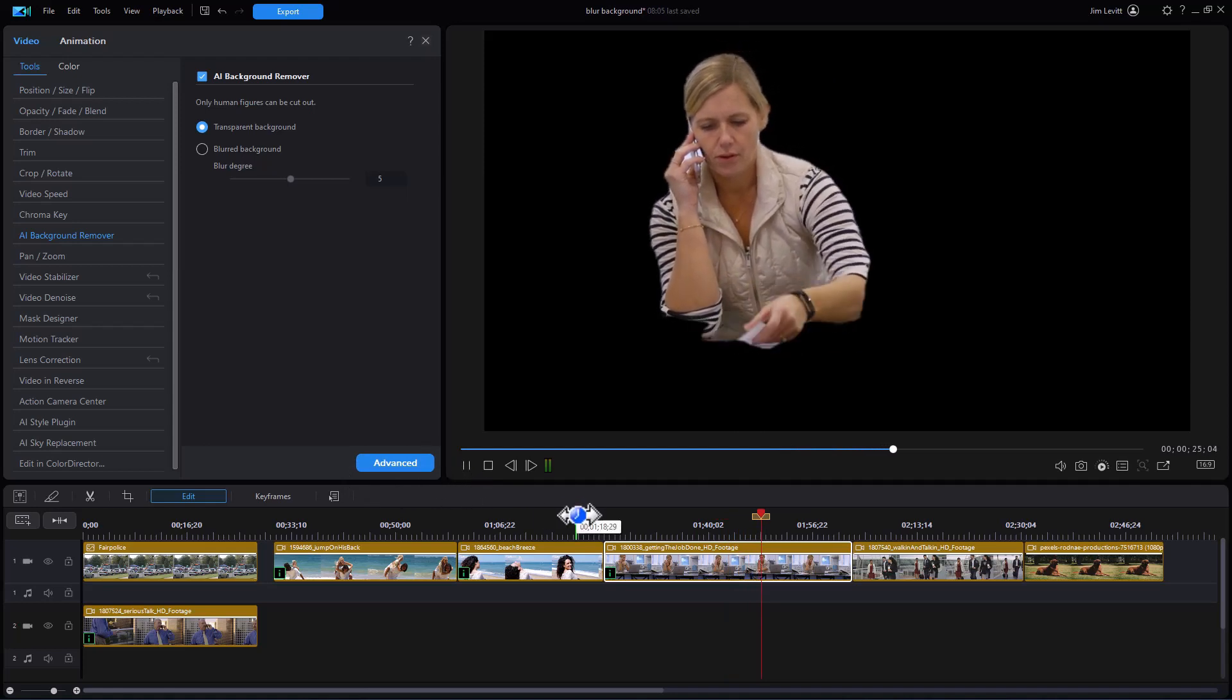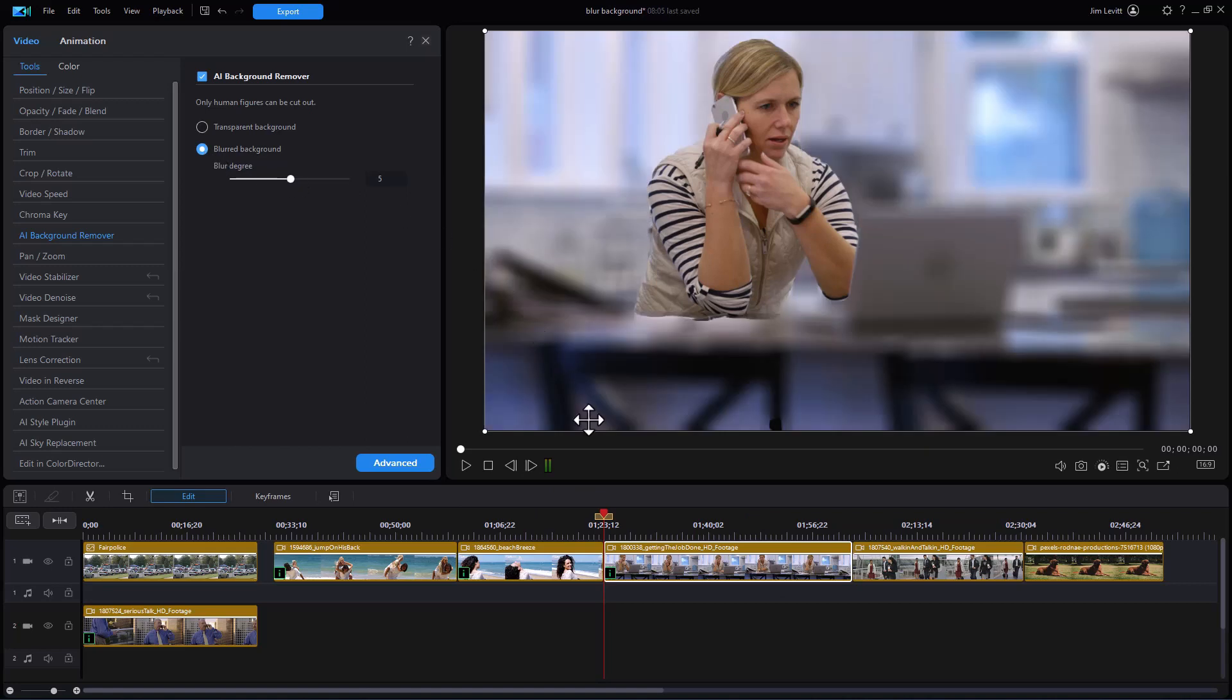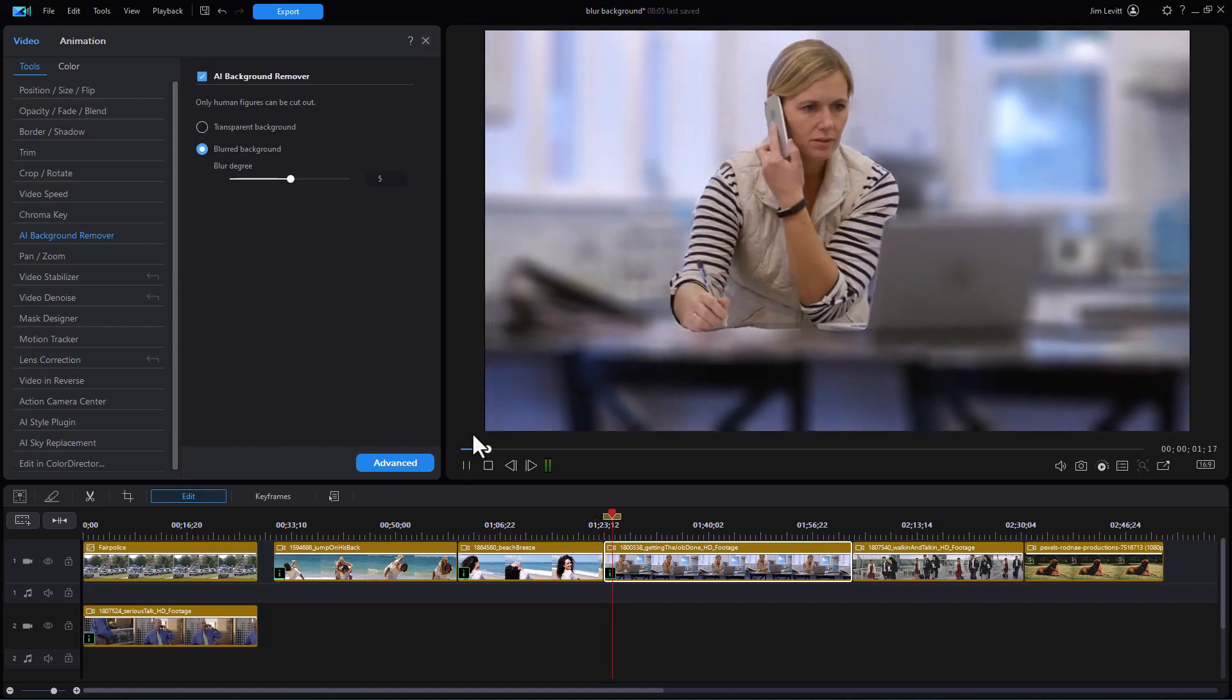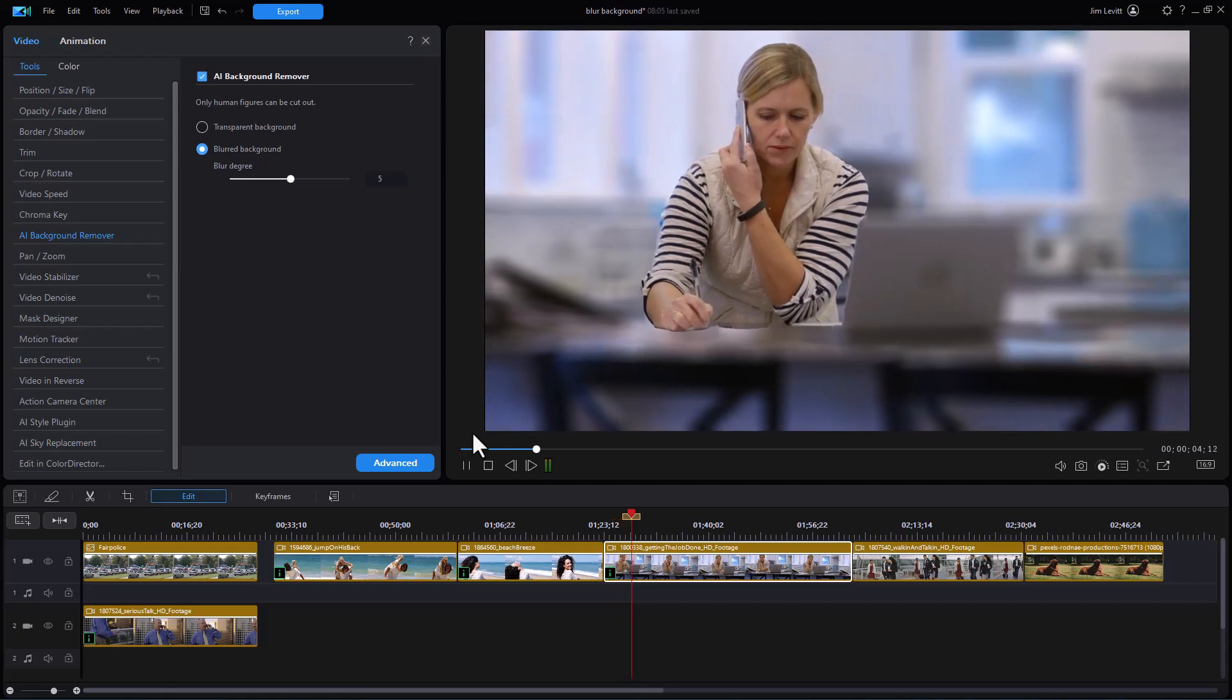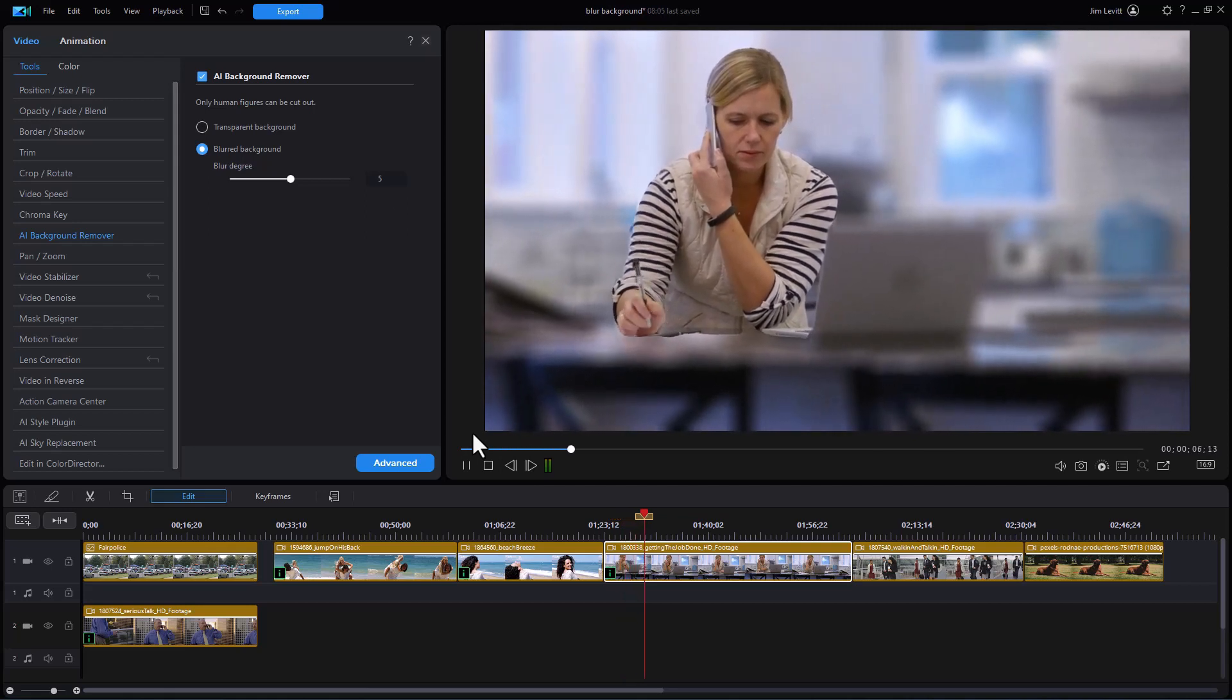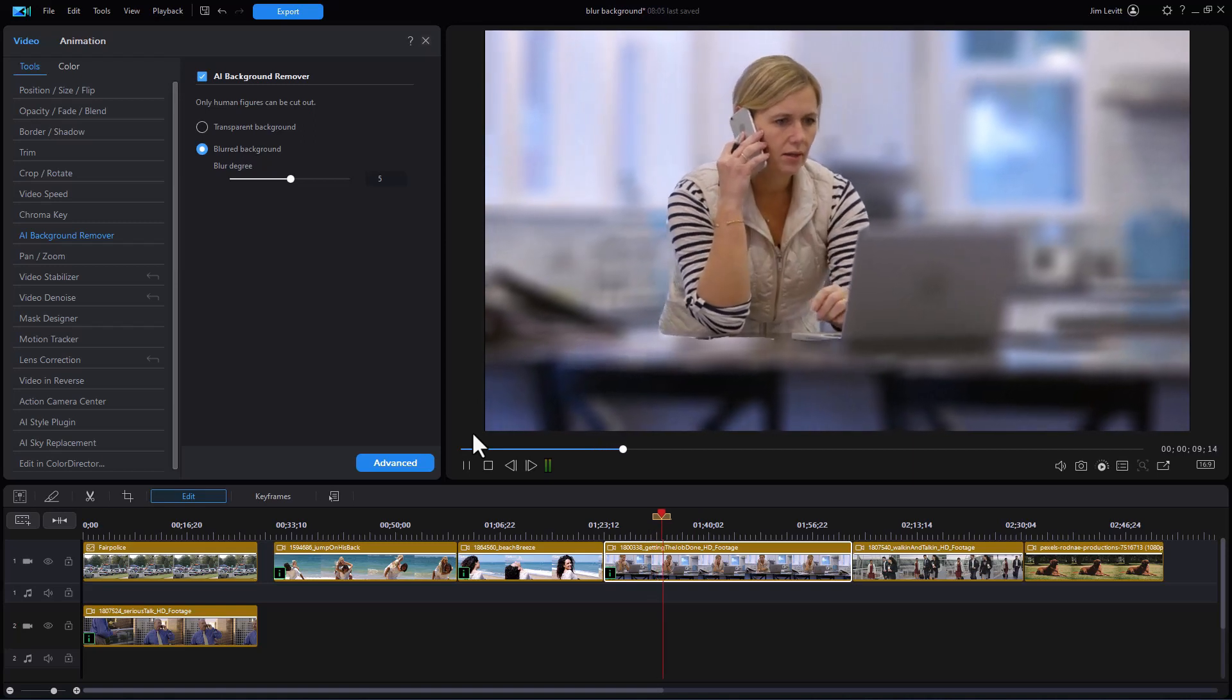Now let me try another option on this one. We'll stop it and we'll go to a blurred background. And again blurred tends to give you a little bit better flavor. Again if the character is distinct that makes the best difference in the world.